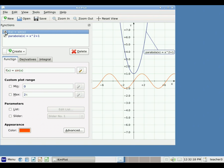So you can delete functions, you can hide functions, and of course you can create new functions by clicking the Create button.